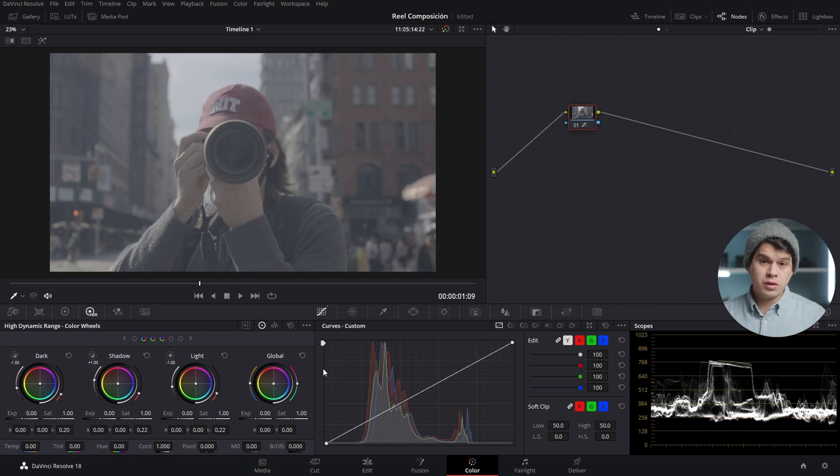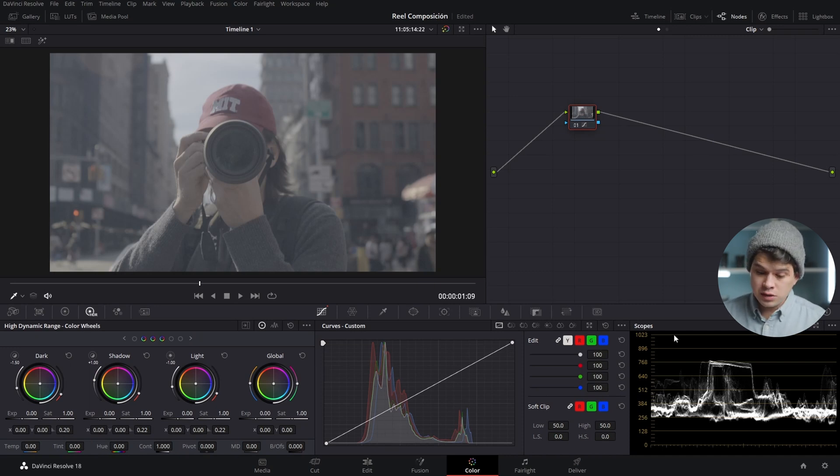All of them can be used to convert this log footage, and we always have to keep in mind the scopes and the waveform to use as a visual reference to ensure that we know what we're doing and that our image is correctly balanced. Now this is a bit of a precise method because it requires a lot of experience and your subjective interpretation of the scopes.